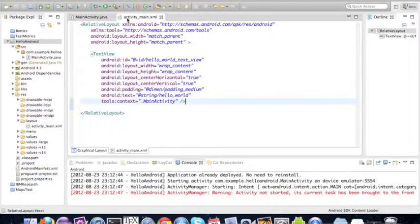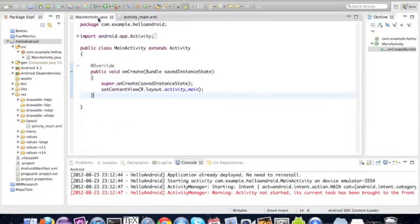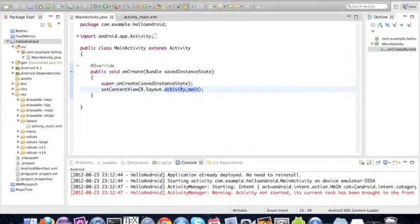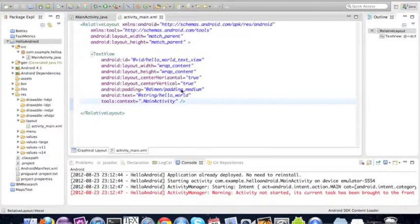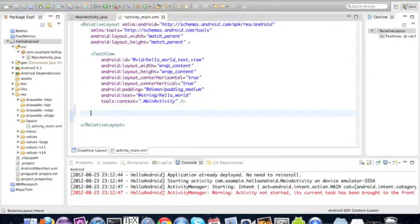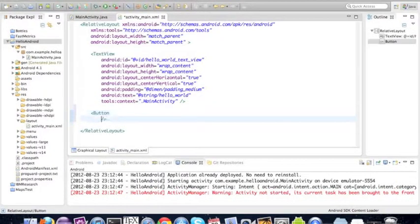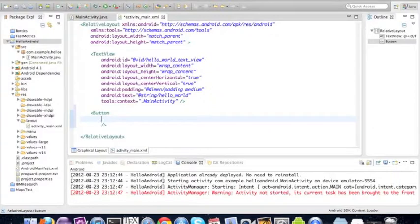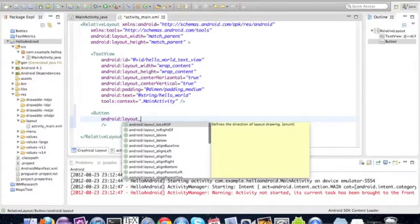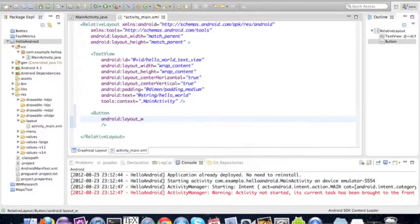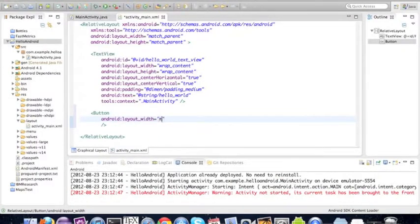Here we go to the activity_main.xml which is the layout for the main activity. It looks for this file and we're just going to add a button. We're going to add a few mandatory fields here which would be layout width, and for width we're going to do match parent.